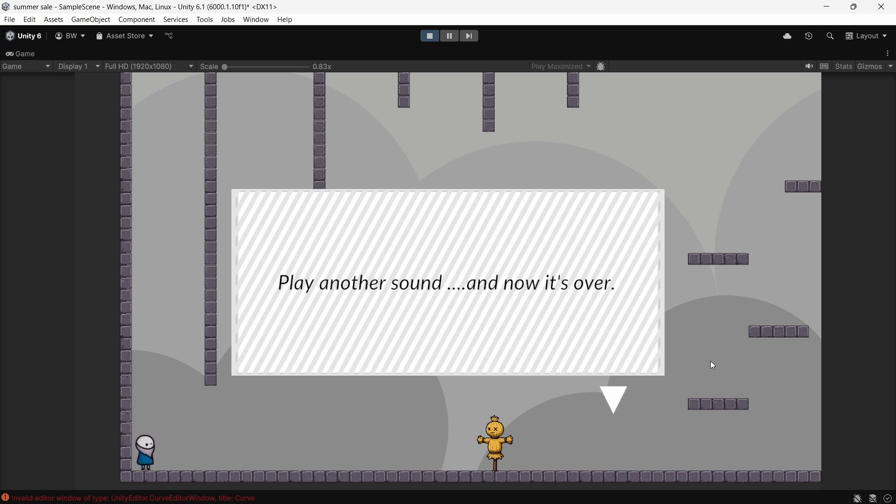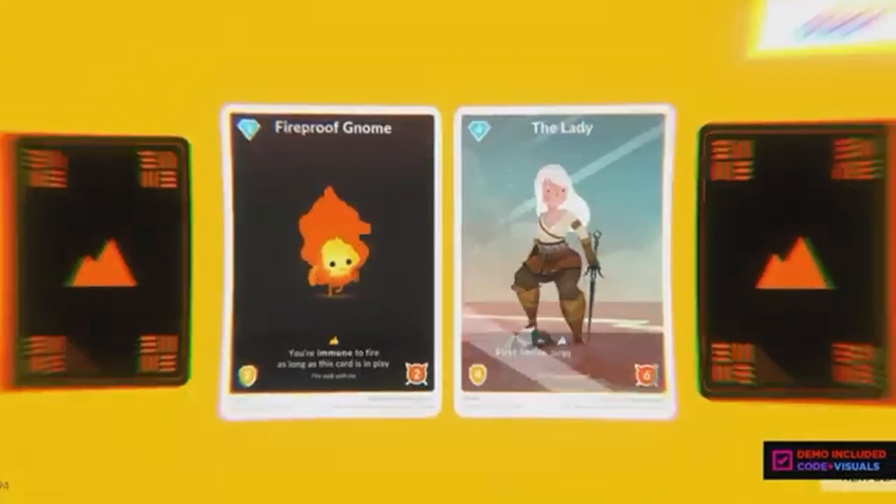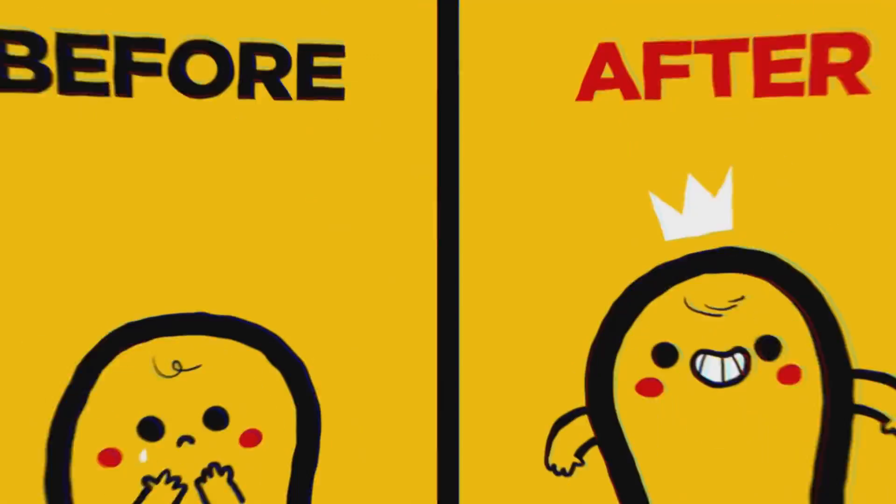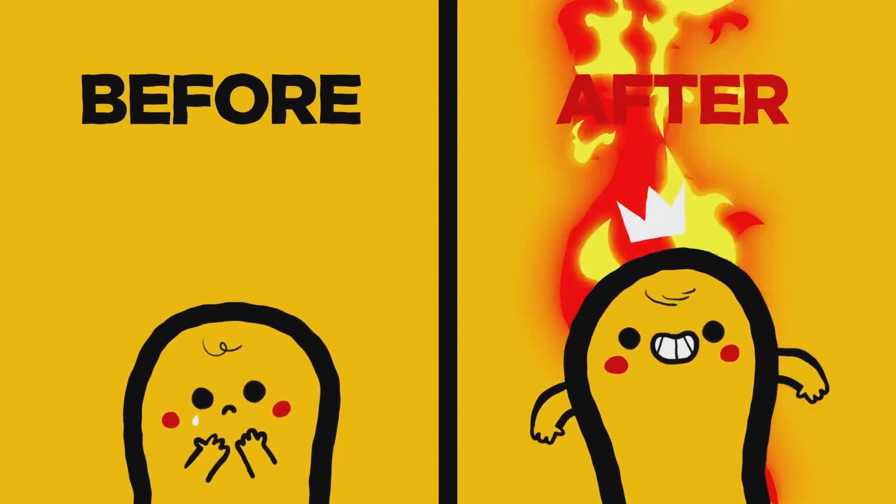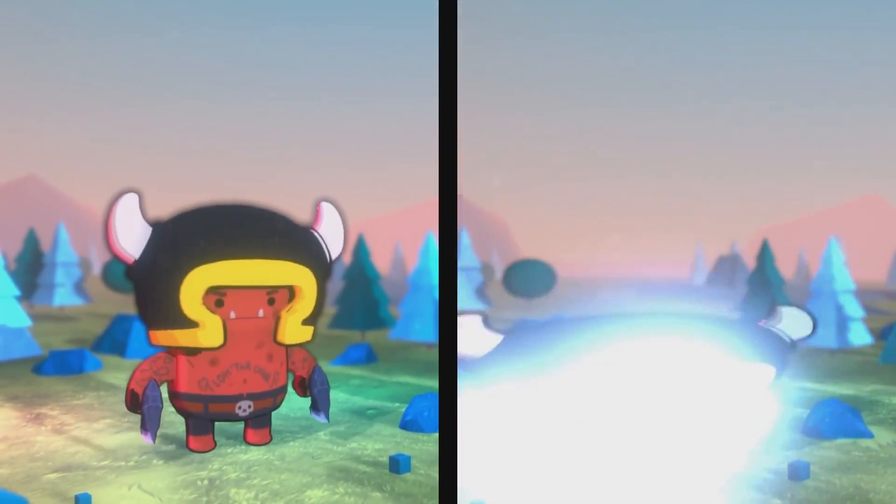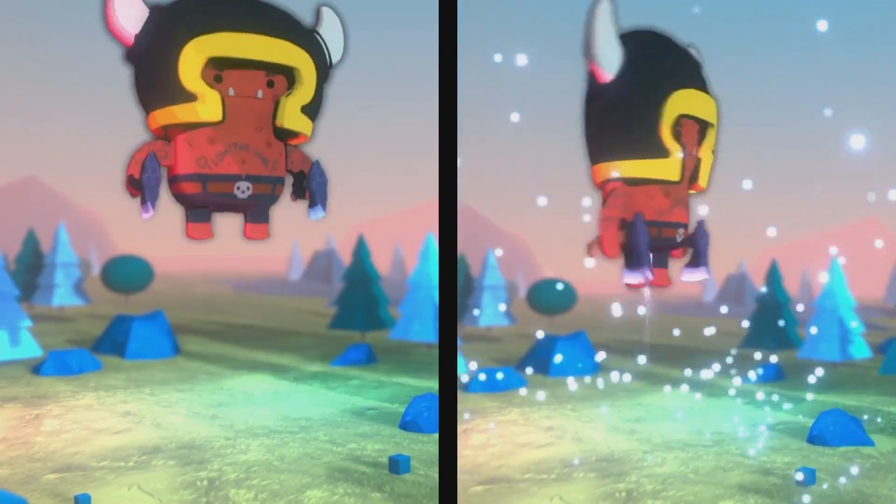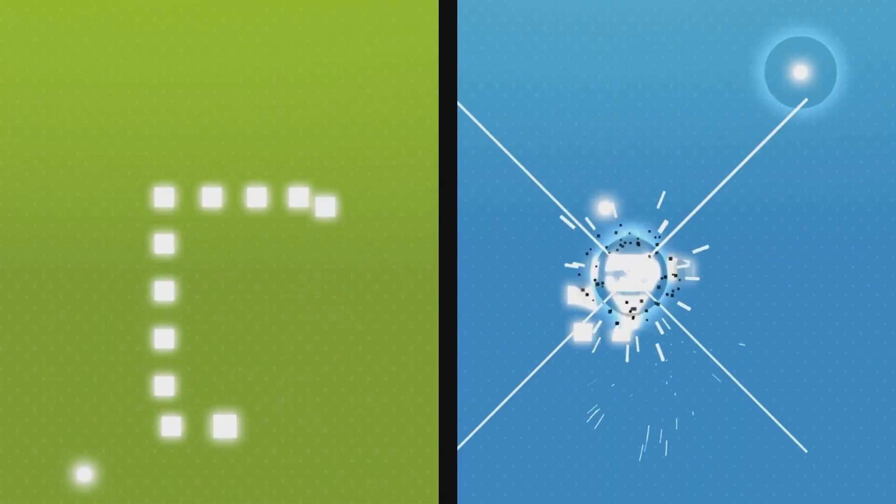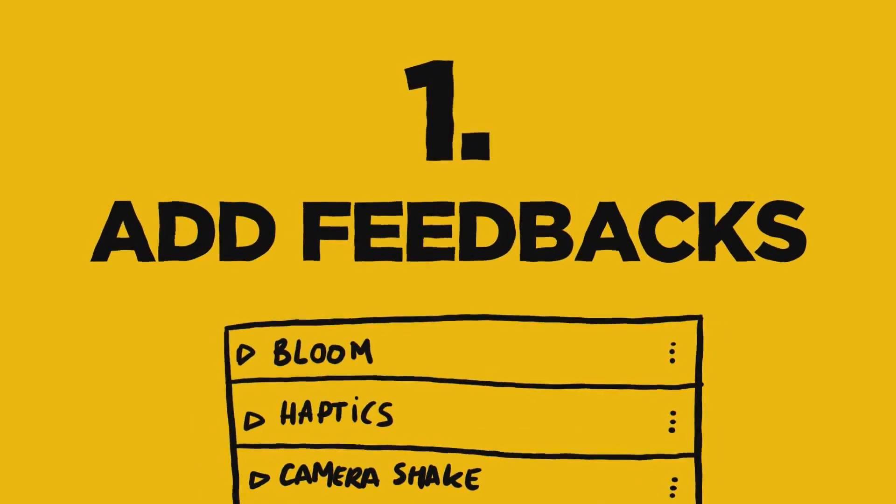And that is Text Animator for Unity. I hope you guys enjoyed. Again, both Feel and Text Animator for Unity are 50% off right now. I would highly recommend picking up both of these assets. They are fantastic. And that's all I got. See you next week, guys. Bye.